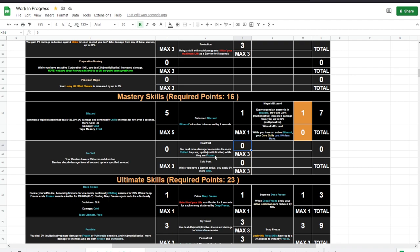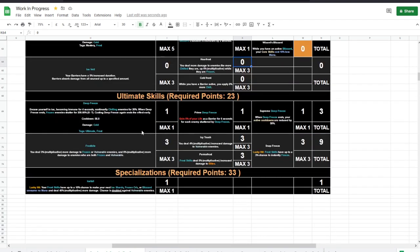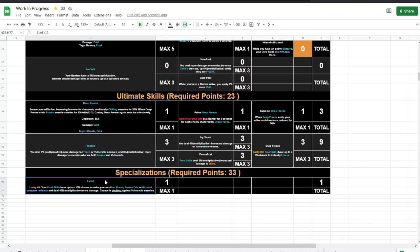So dealing more damage to enemies the more chilled they are, up to 6 multiplicative while they're frozen. I'm not sure if that is 6 per point or 6 with 2 points or 6 with the 3 points, or whether it's 2 or 3 per point, or 6 per point. Remains to be seen. Deep Freeze, our ultimate. Build around me together with specializations like Icefall is a build around me thing.